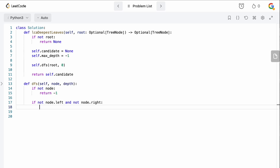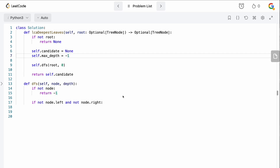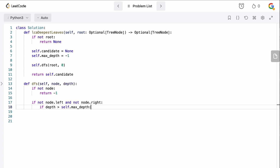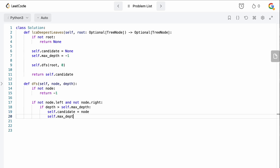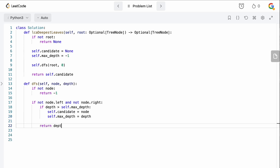If node.left and node.right are both absent, this is a leaf node. We then check whether the current depth is greater than the maximum depth seen so far. If it is, we want to override any old candidate because we've found a deeper node. In that case we set self.candidate equal to the current node — since a single deepest node is its own LCA — and update self.max_depth to the current depth. Then we return the current depth.